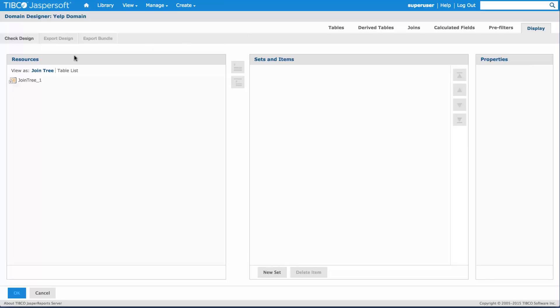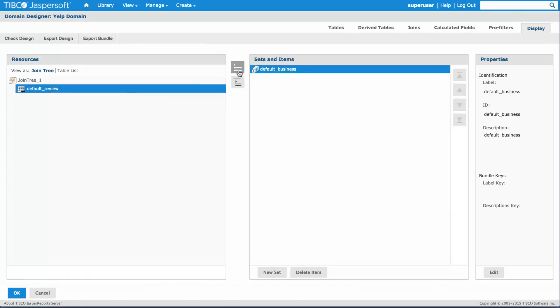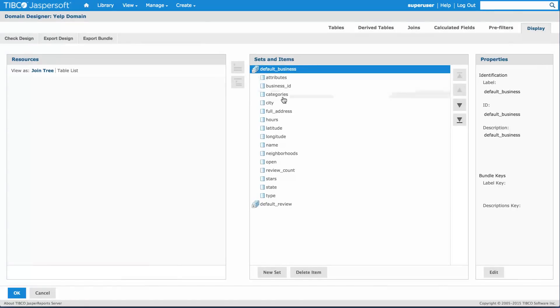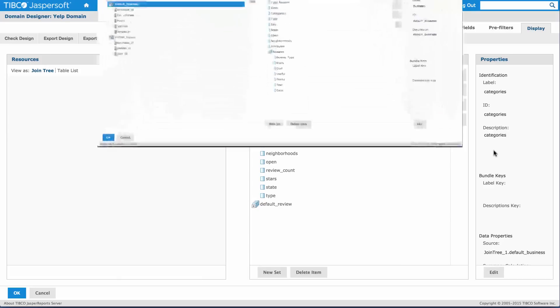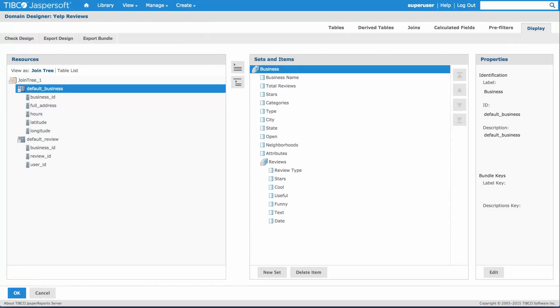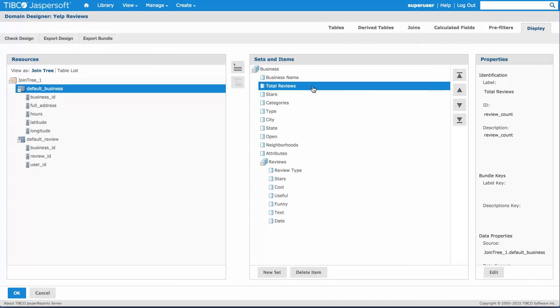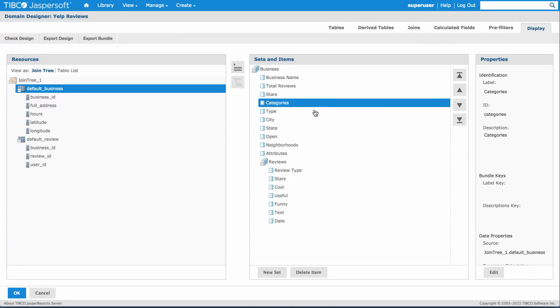The display layer allows me to show this in a way that the end user will be able to understand where the information is coming from. It allows me to change the labels and descriptions for each one of the fields. Let's jump into another domain that I already created and have all the information set up so you can see how that looks. This domain has a little bit more work on the display layer. I have put some human readable names for the fields that are coming from my database.